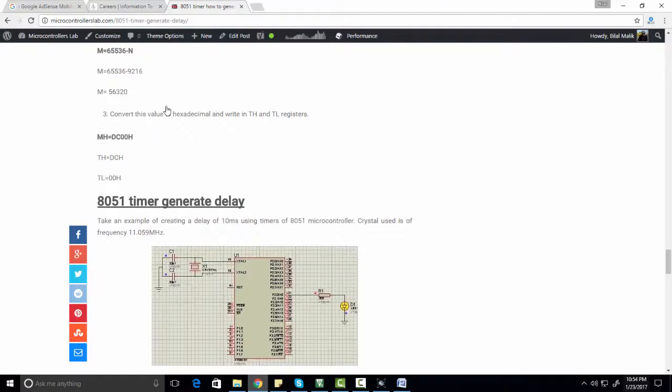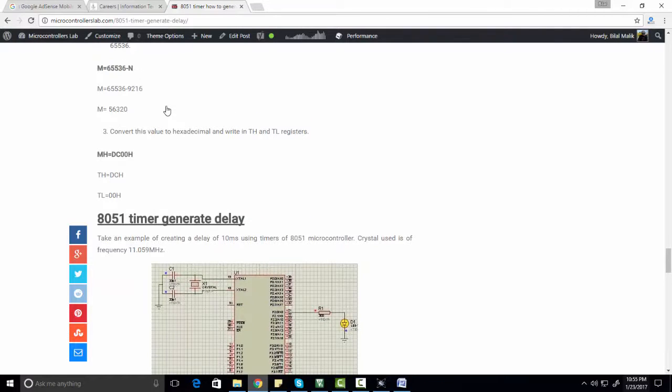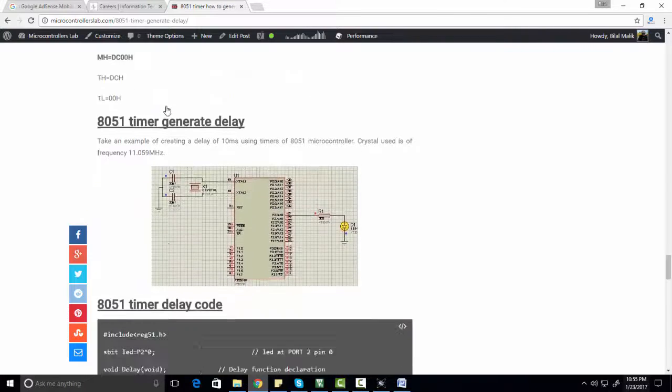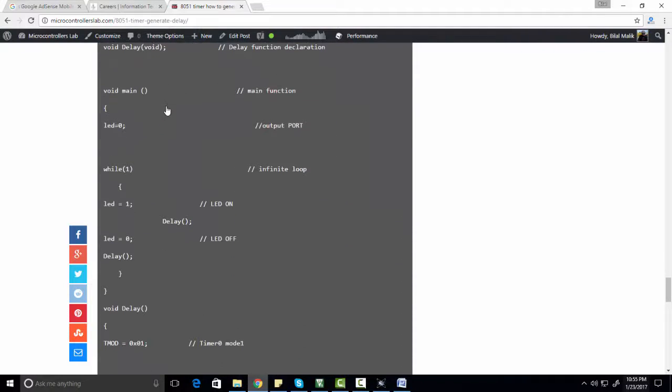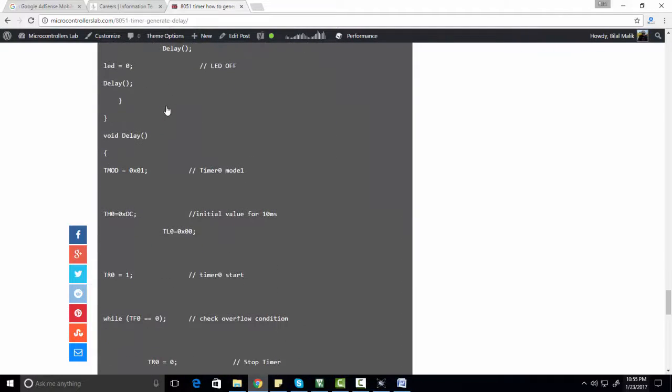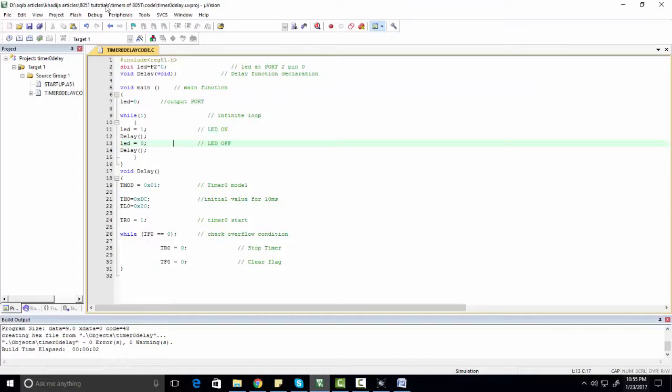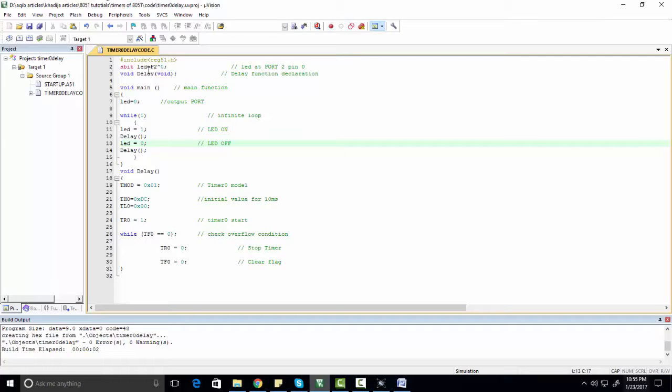So if you want to learn more about timers, I recommend you to read this article. I have provided a code of 10 millisecond delay. This is the code. This code is written using Keil micro vision version 5.